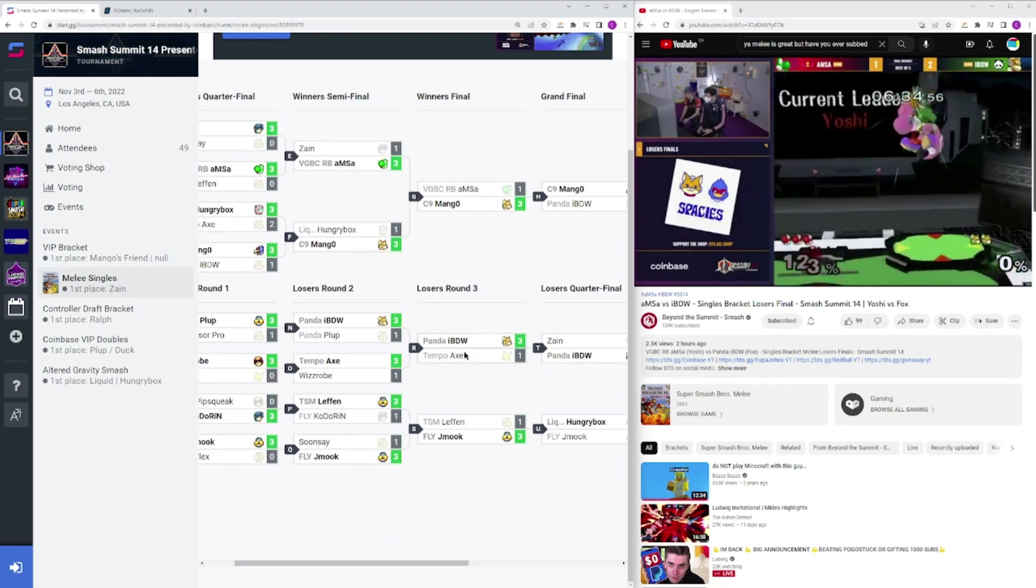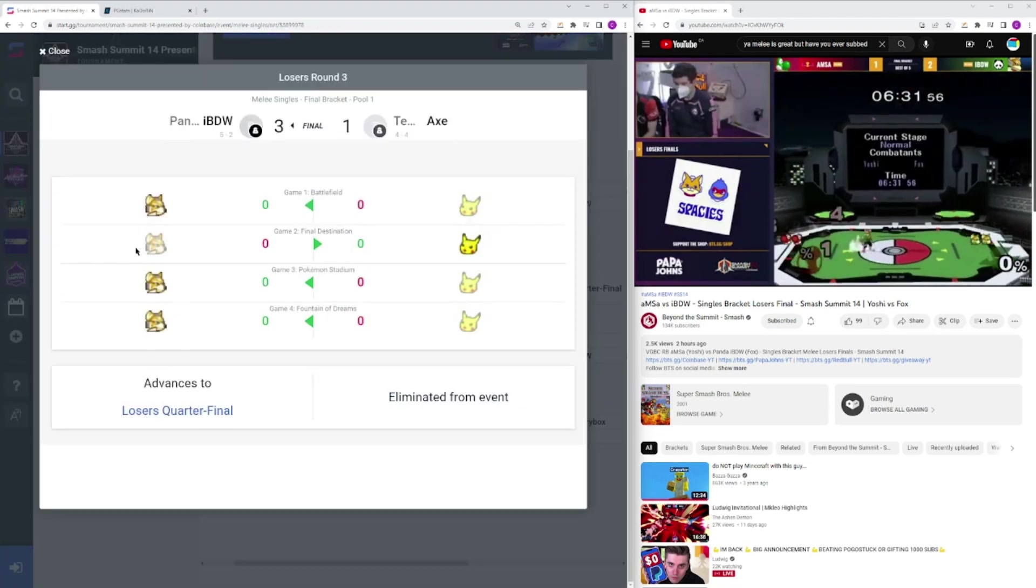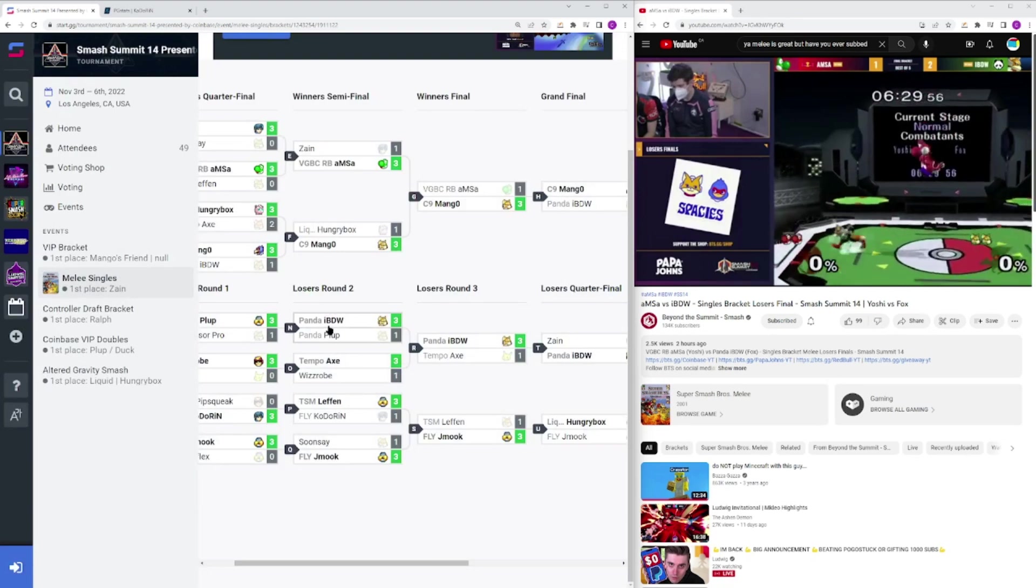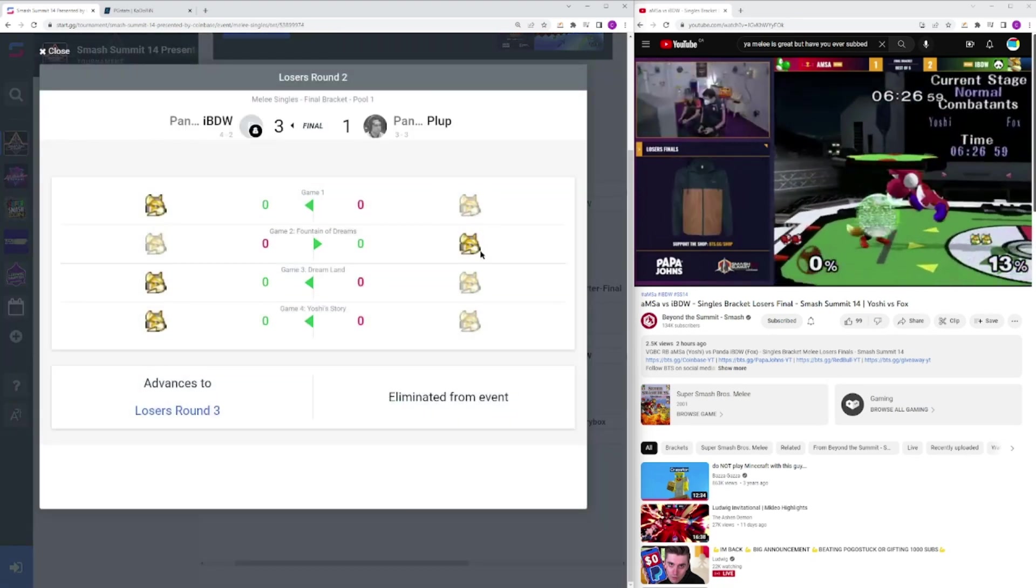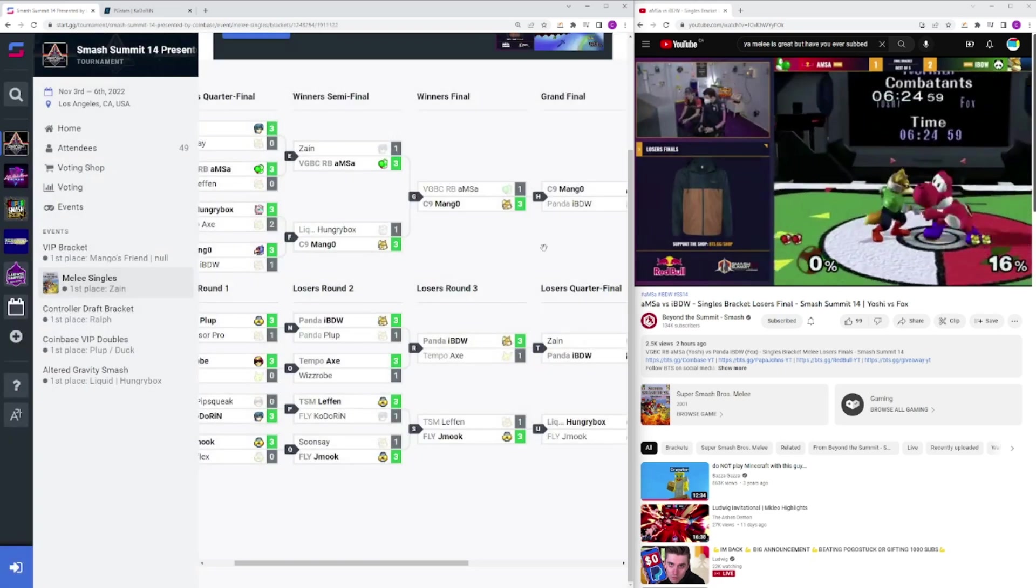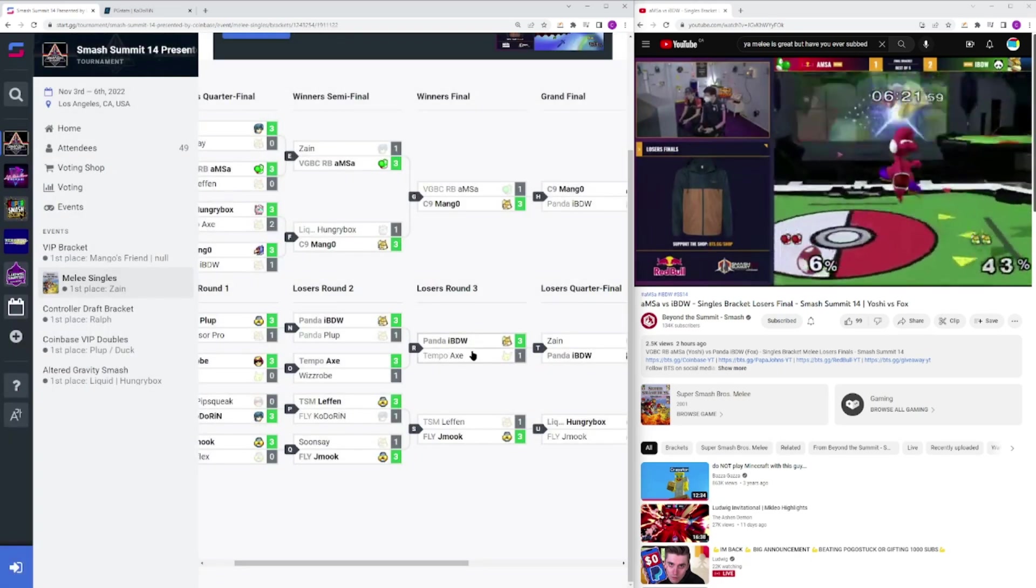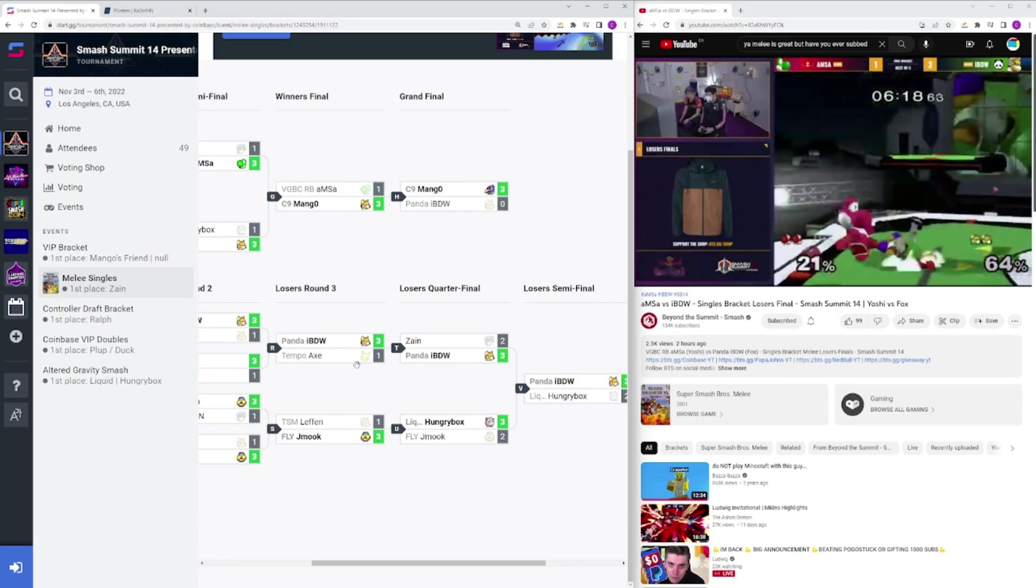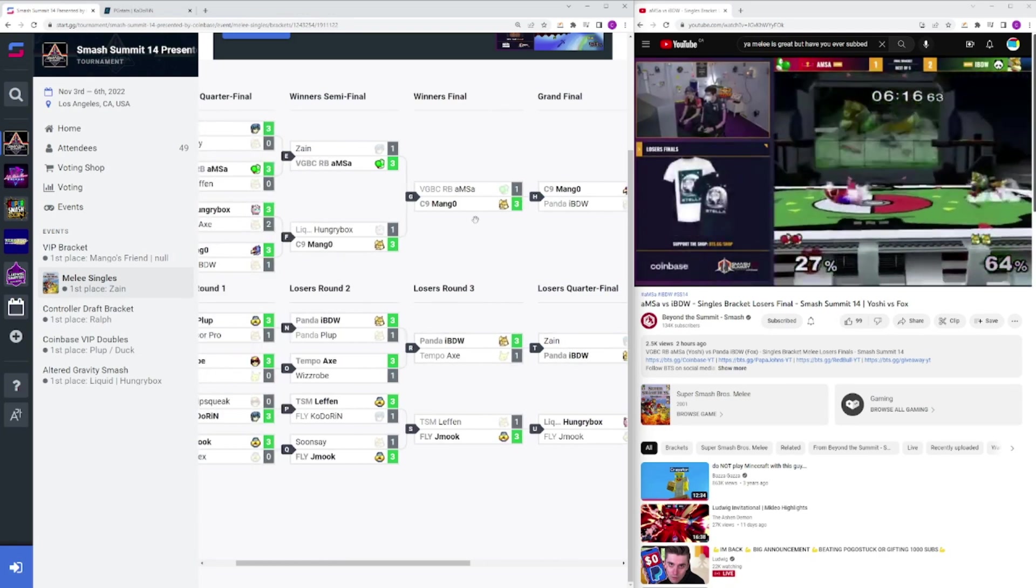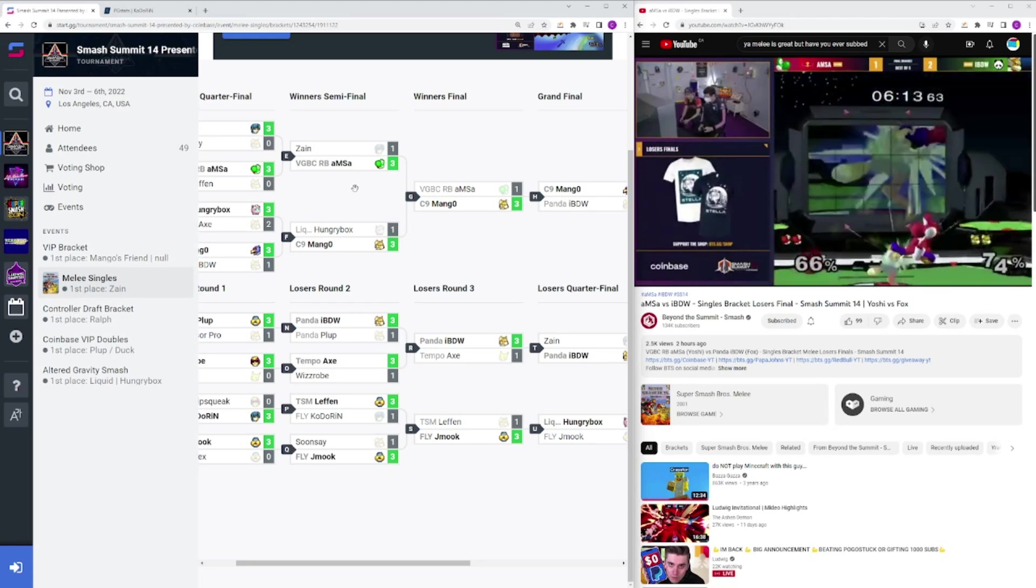IBDW over Axe, as well. I think this is we started to see IBDW turn up in this set, because he did, he started to do it versus Plup, I feel like his first two games, even the first three sometimes, were a little rough, but four and five, he's pretty dominant, and we started to see that in this set versus Axe, but we started to especially see it in his other loser sets, which, spoilers, even though we talked about at the start.